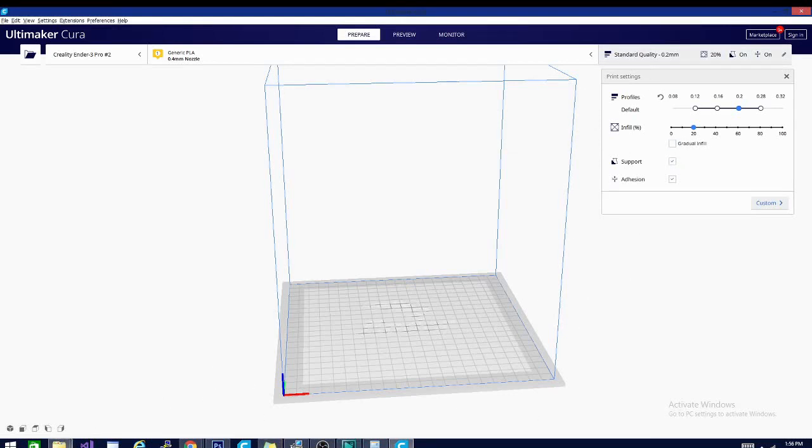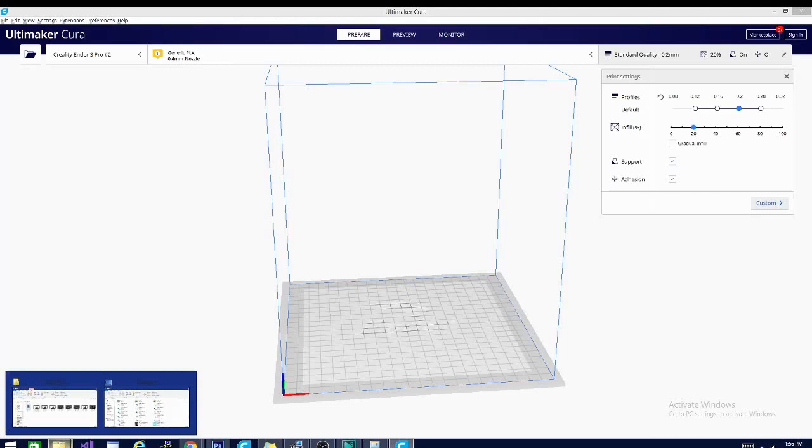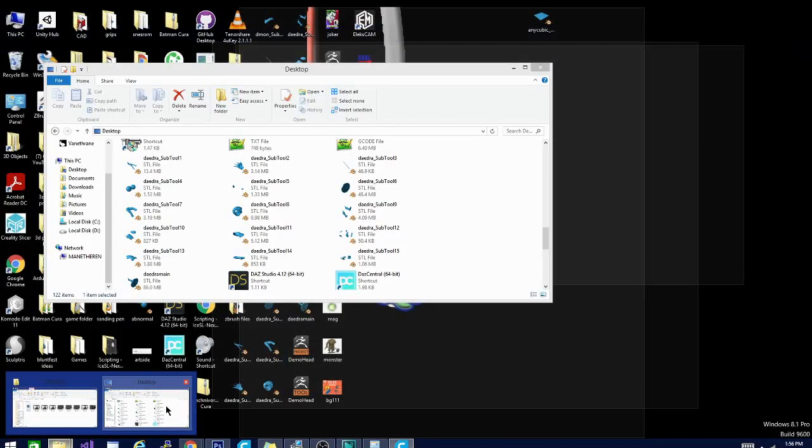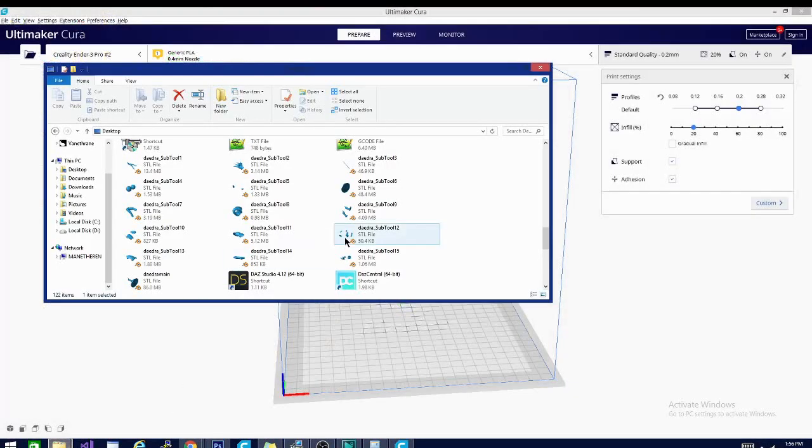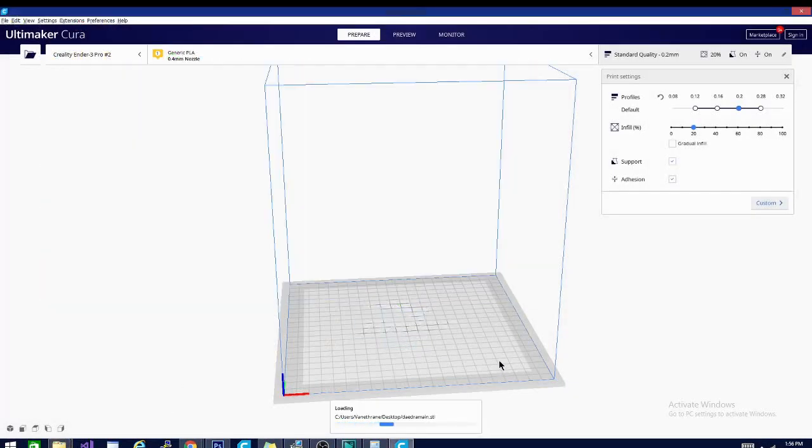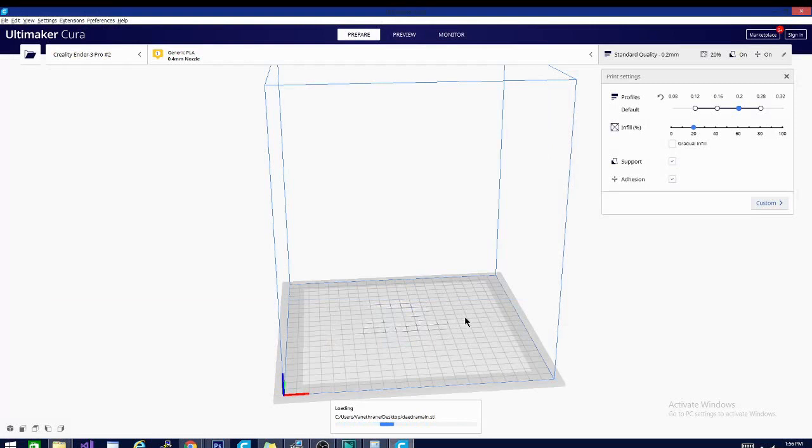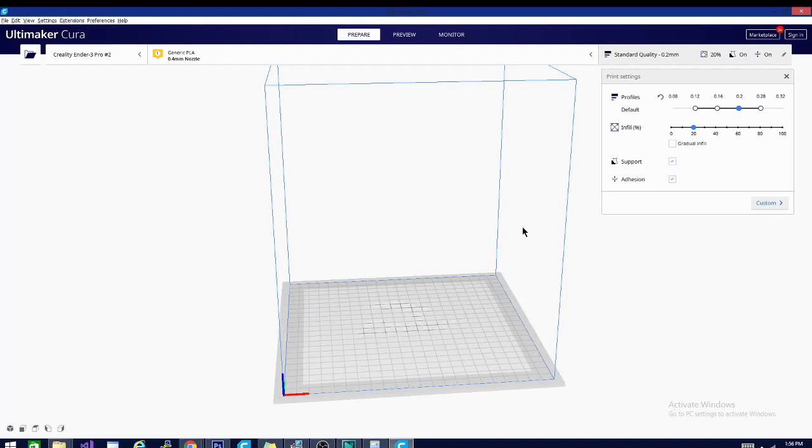And next we need to bring in a model so we can see what we're actually doing. If you need a quick refresher on that one, it is simply drag and drop. We'll grab our STL here. It'll take a second to load, but it shouldn't be too long. And then we can begin to go over these settings. I think we might have to reorient the model. I think this one loads on its side. But while we're waiting, let's talk about this.